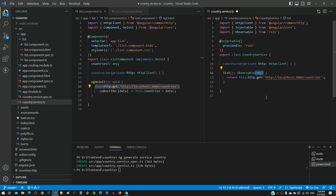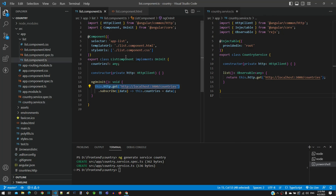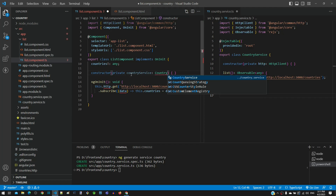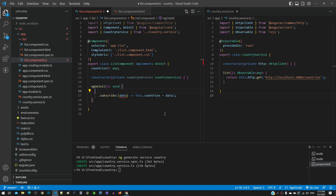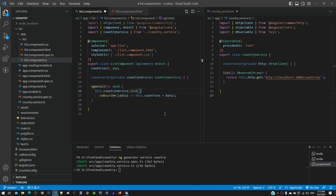Now all necessary changes in country service are completed. Now we will make changes in the component class to call the list function which will make the backend call. I am injecting country service in the constructor of the component class. Then within the ngOnInit function, I am selecting the http.get function part, which needs to use the list function from country service. I am clearing this and typing this.countryService and calling the list function. The changes to use country service are now completed.